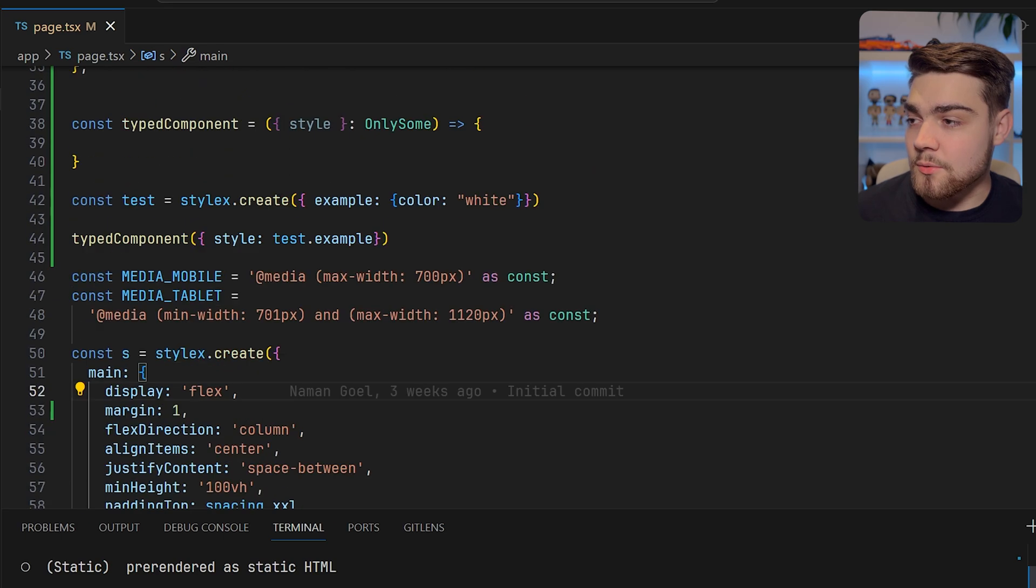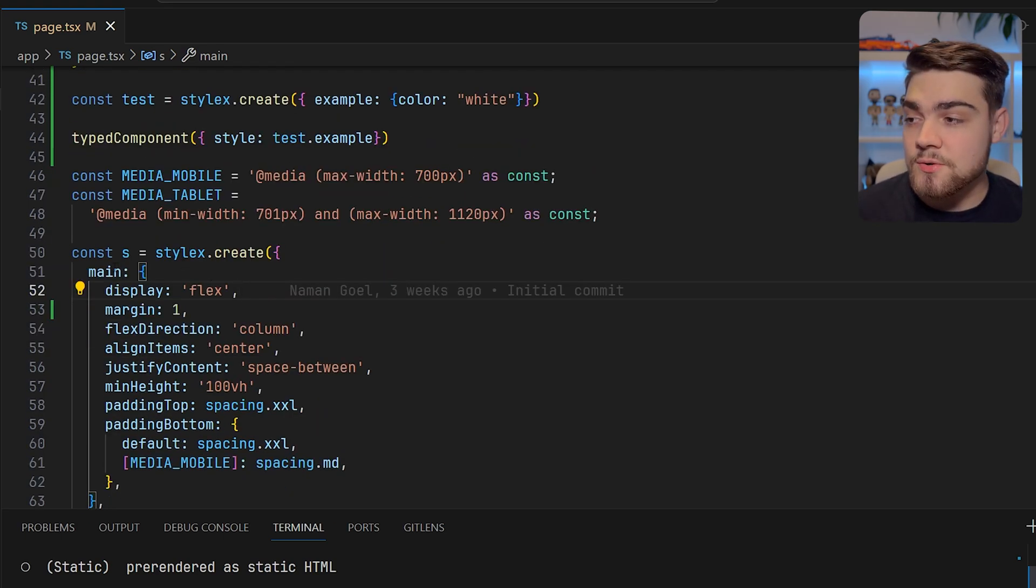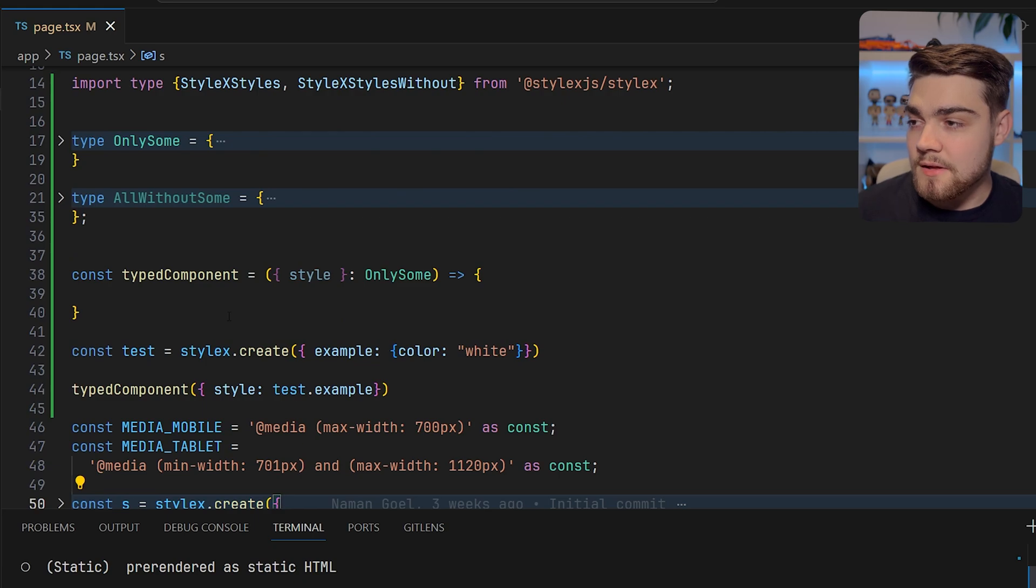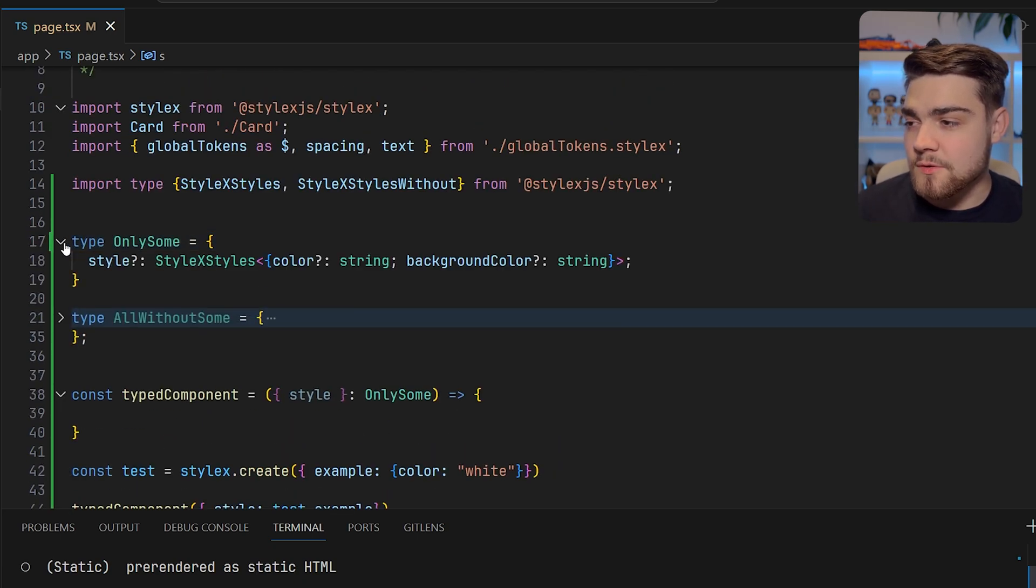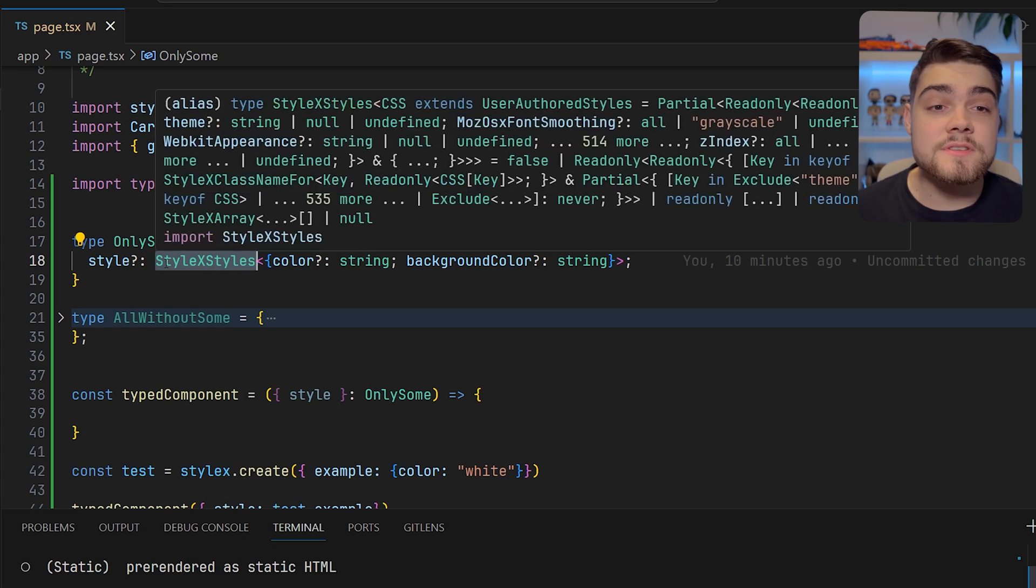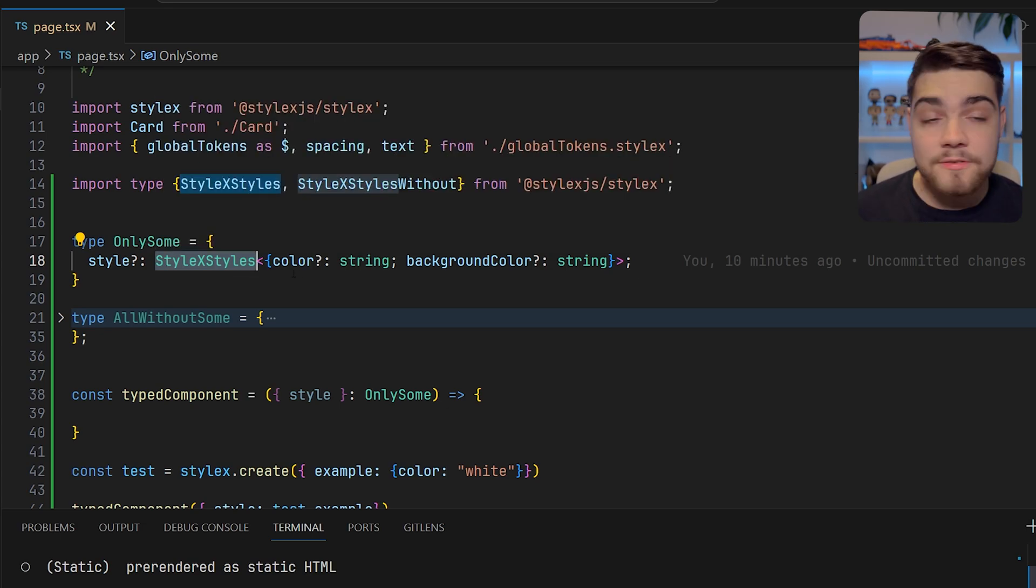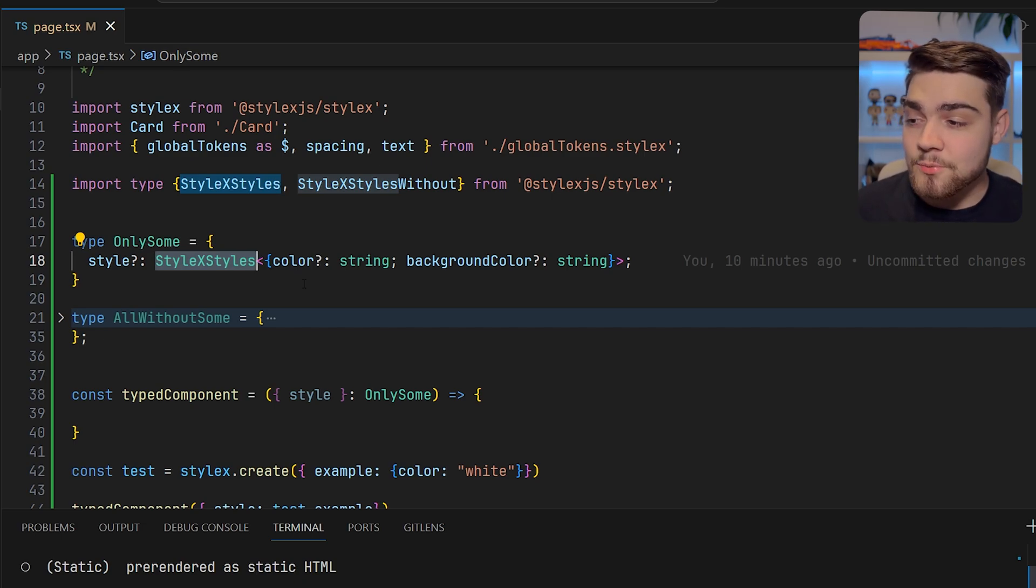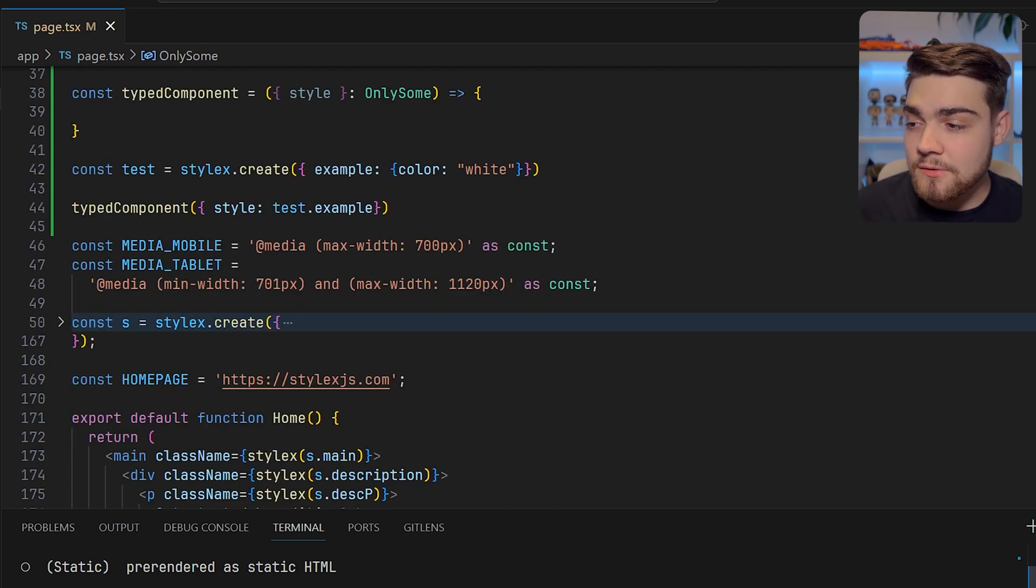The next thing I want to look at is its type safety, which is really cool for a library such as this. They actually export some types here. If you were, for example, creating your own component library and you were going to take in props such as style to allow people to customize the style, StyleX is a really good fit for this.